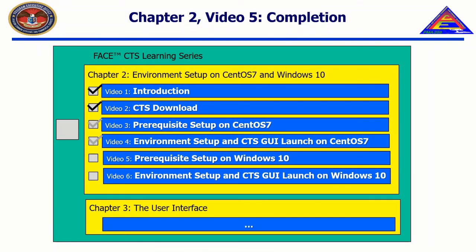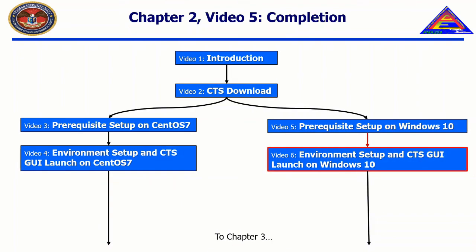This concludes the installation of prerequisites for the Face Conformance Test Suite version 3.1.0 on Windows 10. In Chapter 6, we will discuss Environment Setup and CTS Graphical User Interface launch on Windows 10.